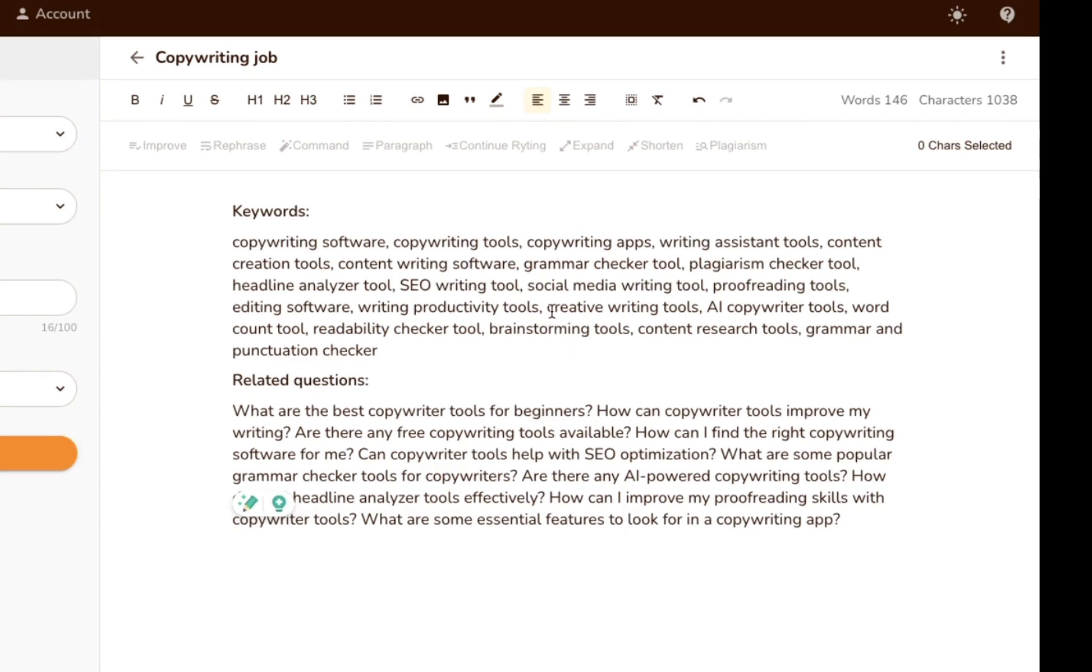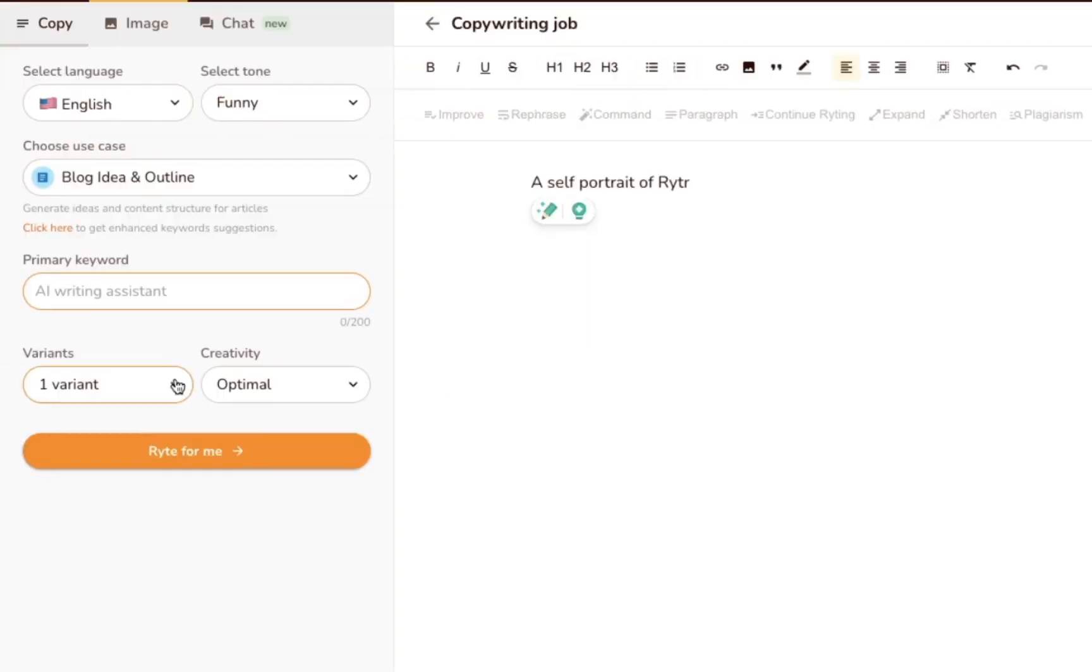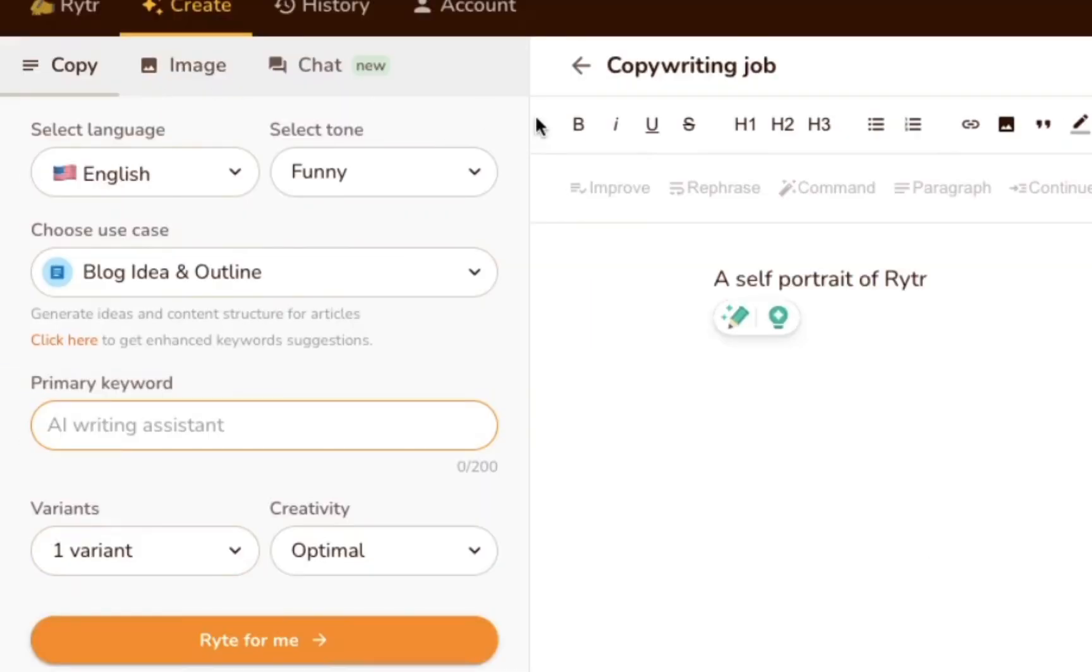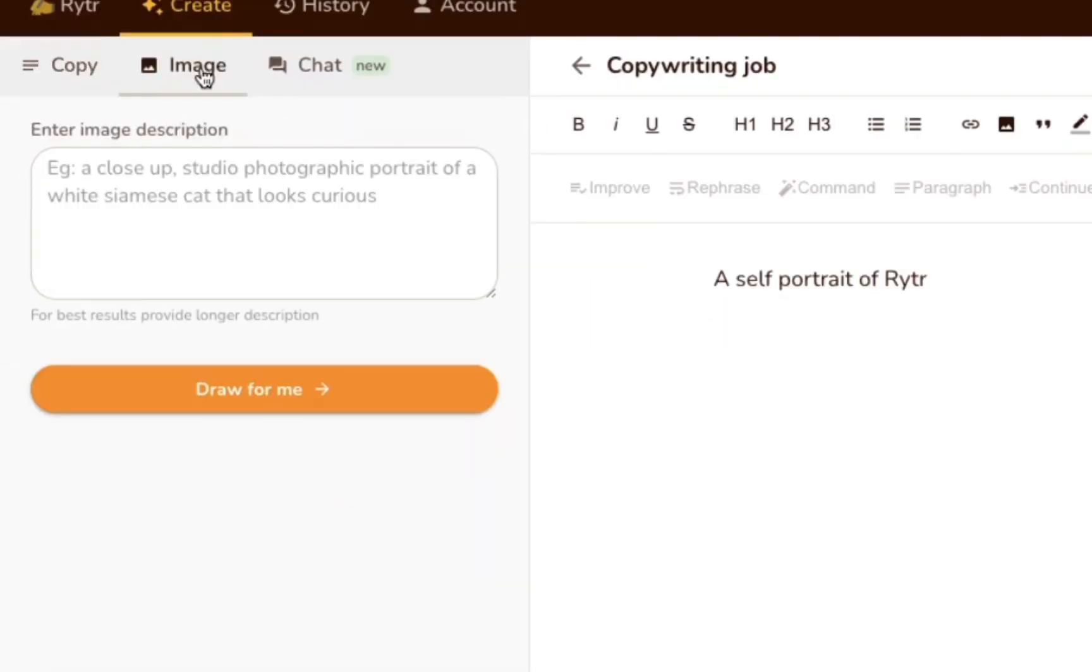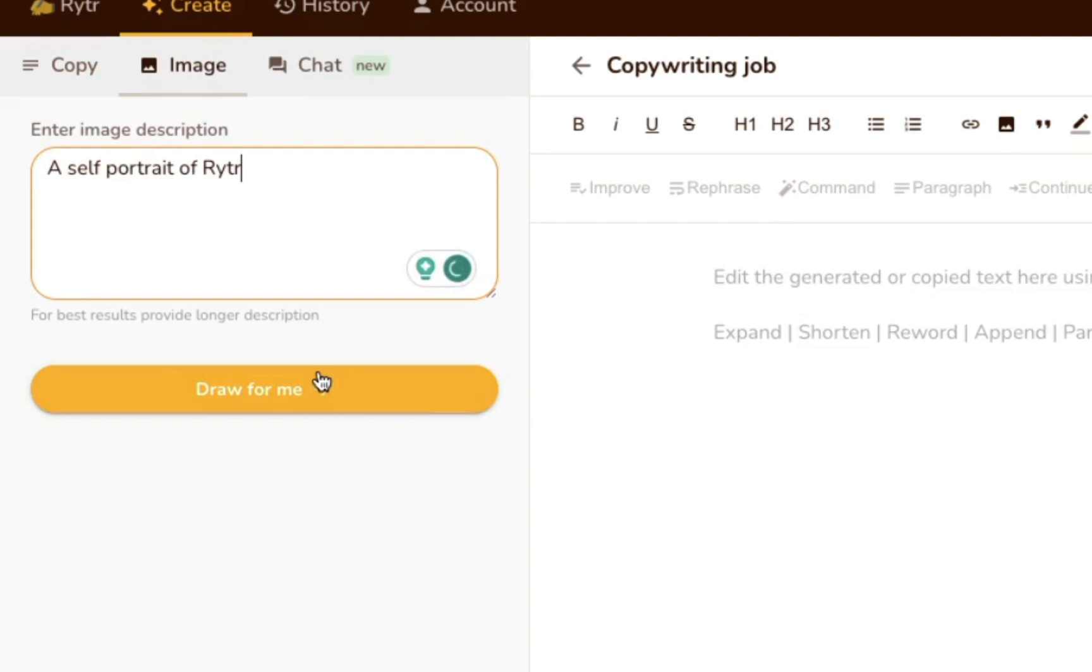Aside from text, Writer can even create AI-generated images for you. To test this feature, we thought we'd ask Writer to create a self-portrait of itself. And the results were super interesting.